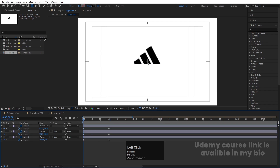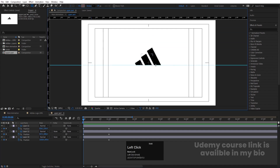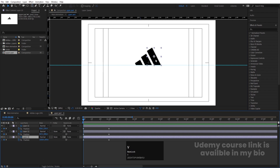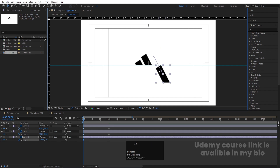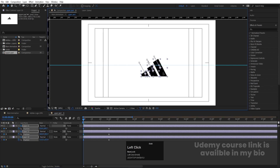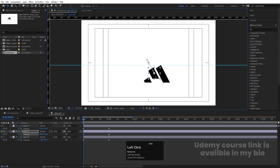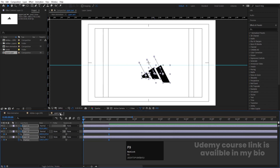Press Ctrl+R to bring up the ruler and drag out a guide line. Select all the stripe elements and bring them downward so they go out of the mask area. Then position each stripe: this one here, this one here. Hit Ctrl+Z if needed to reselect and reposition them going downward like this.